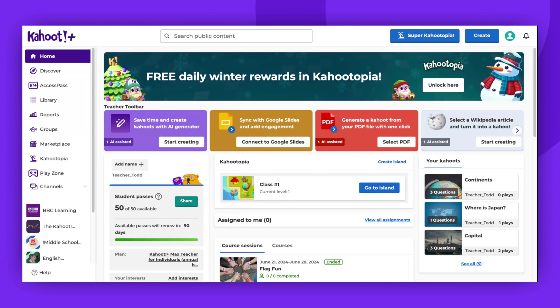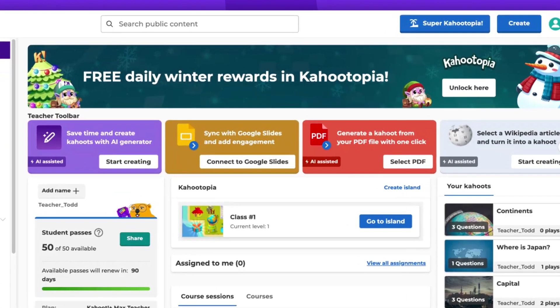Start by logging into your account and searching for the desired Kahoot. You can use the search bar at the top of the page to look for public content.